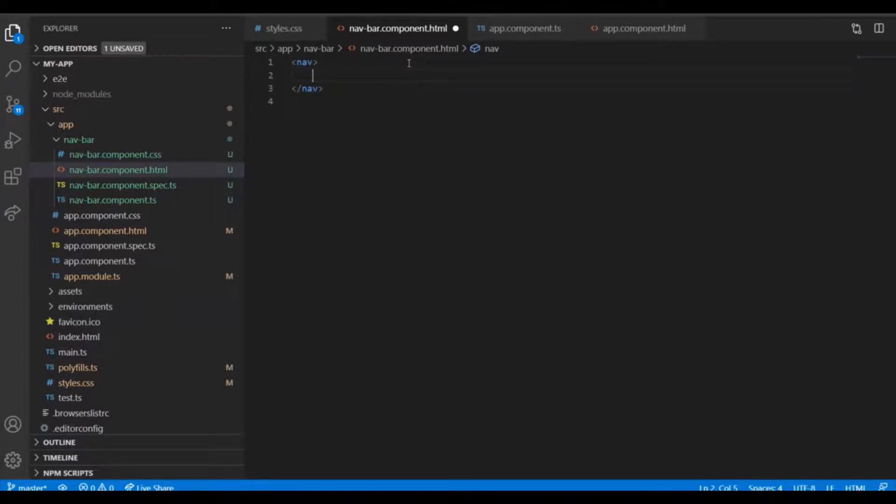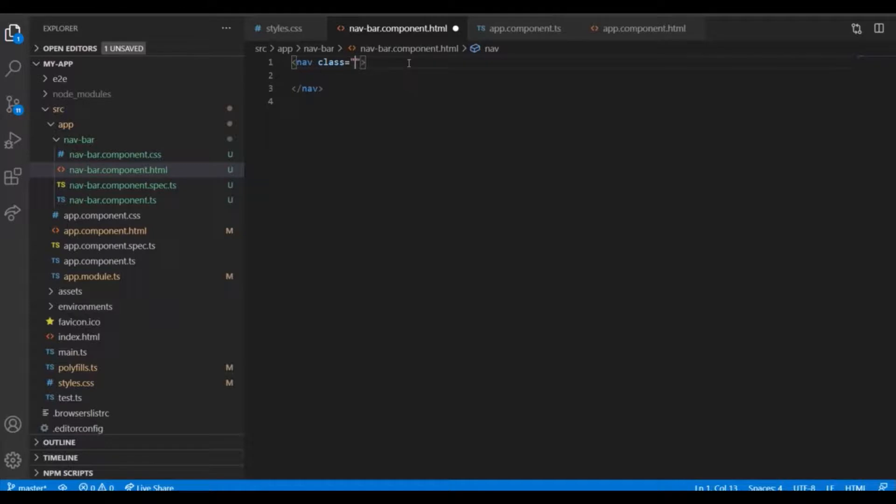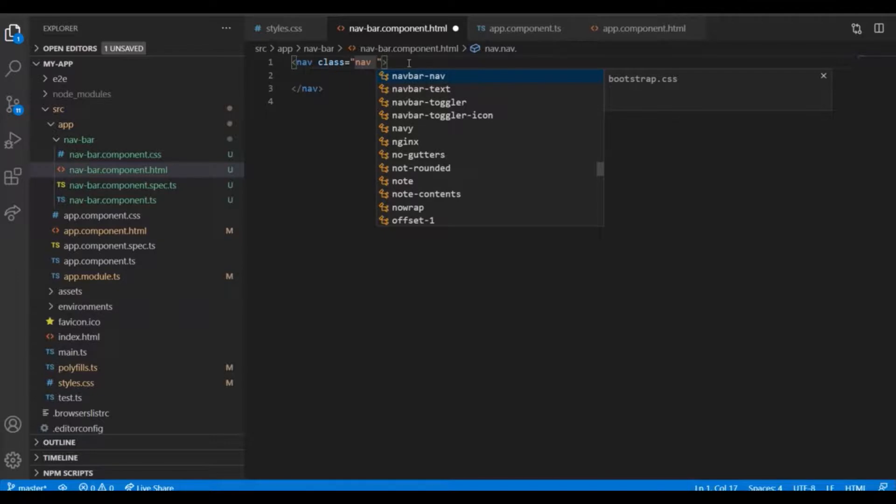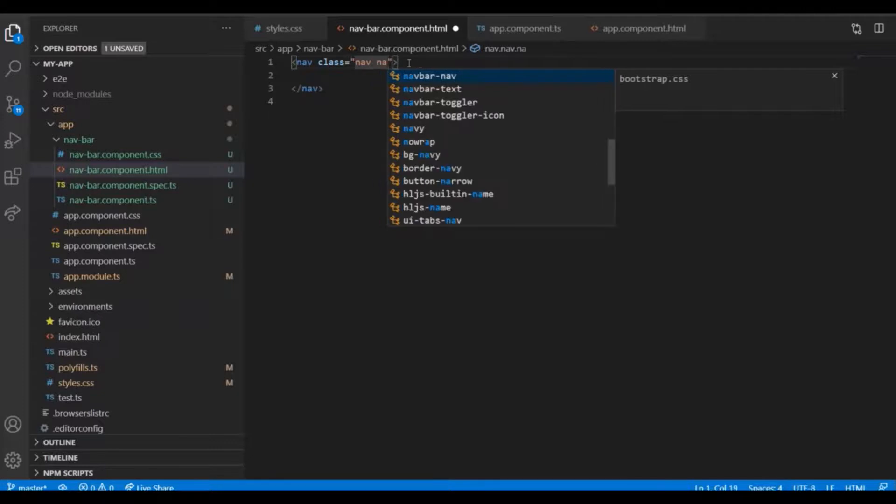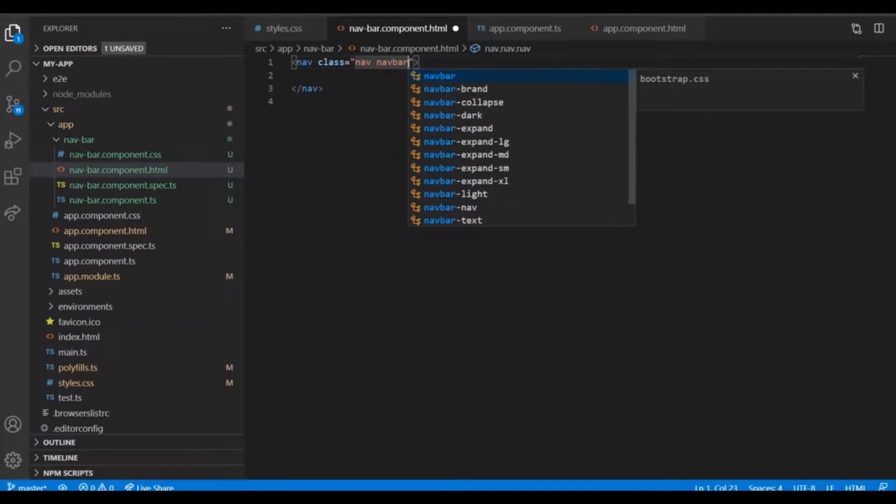Let's create a navigation navbar. Here, add the class. It's already showing that Bootstrap is there. Which one can I choose? Just choose the navbar.